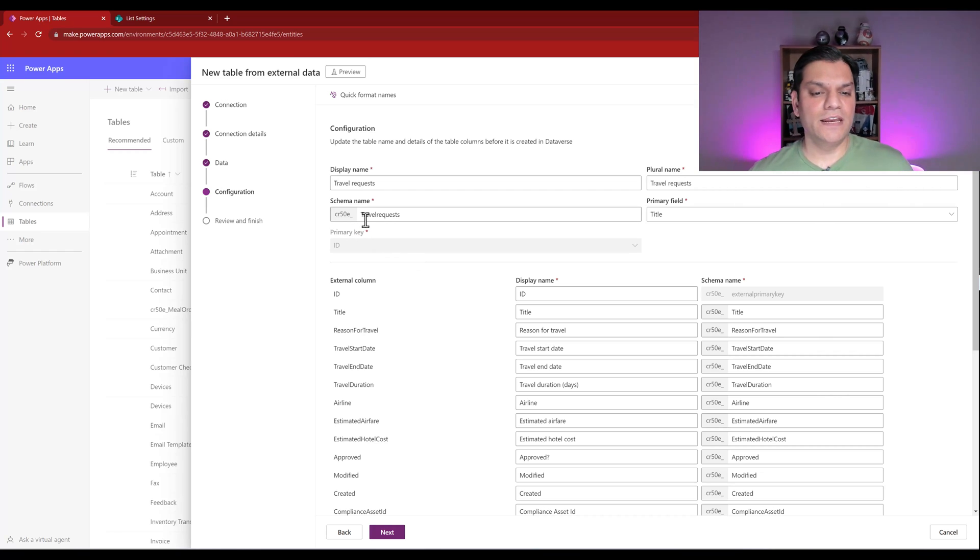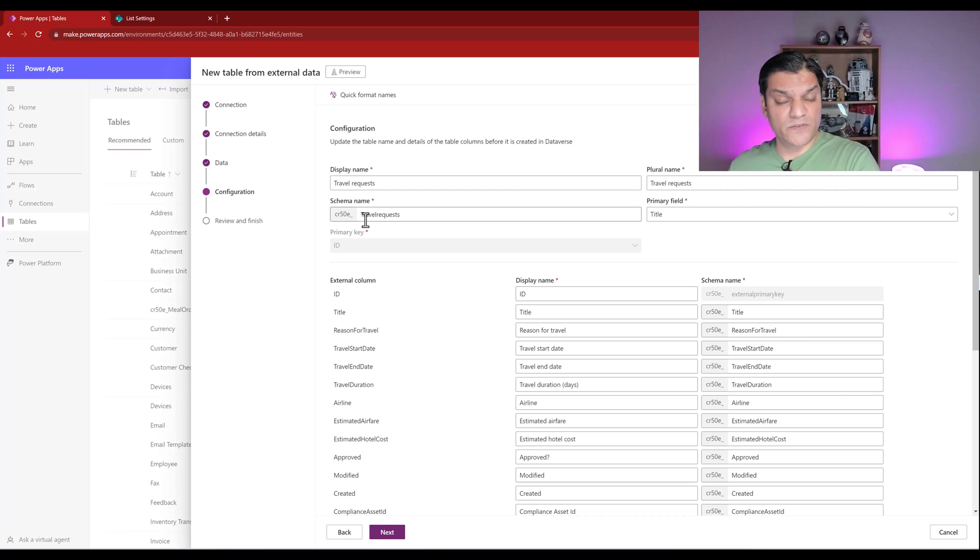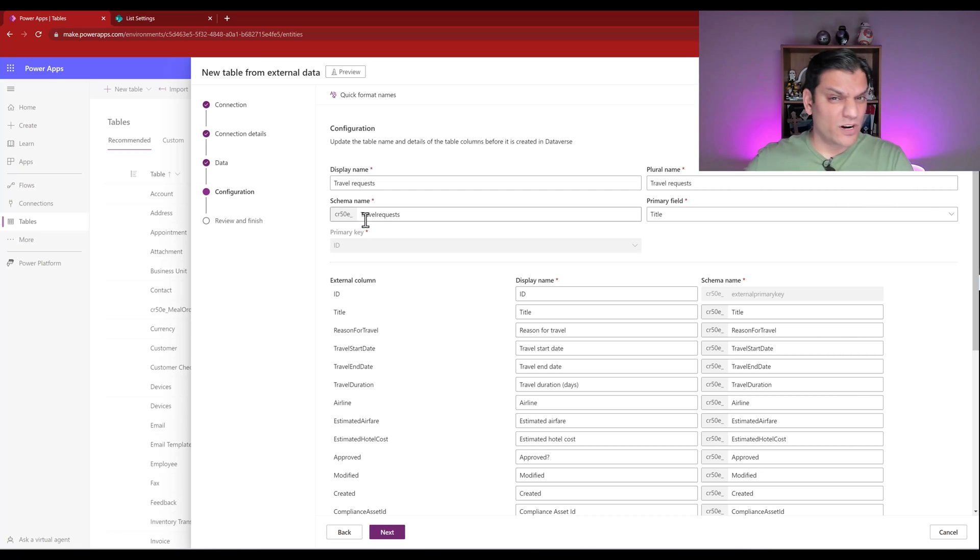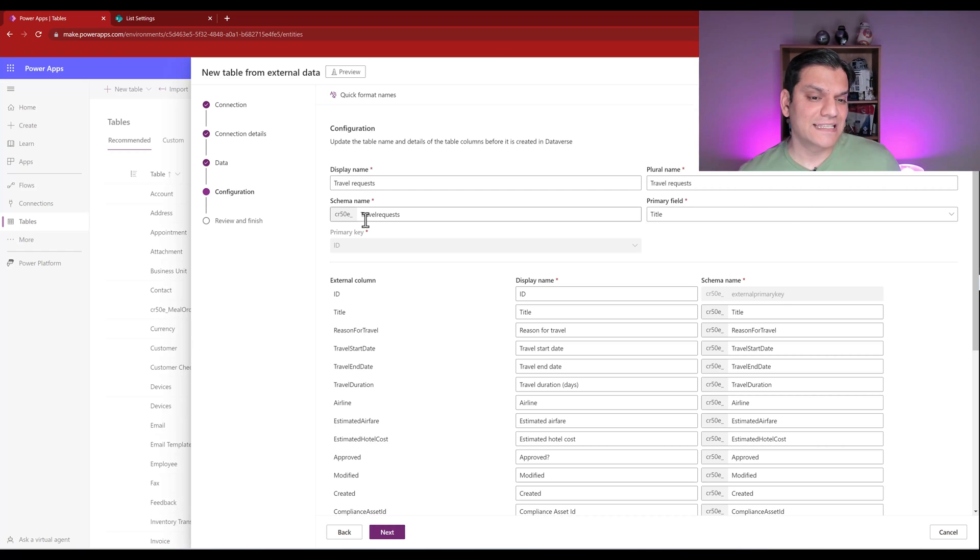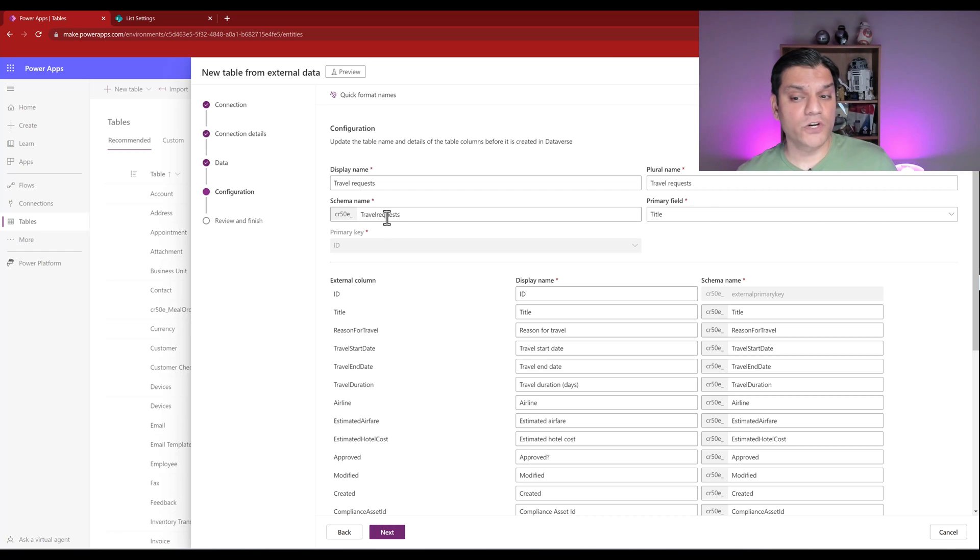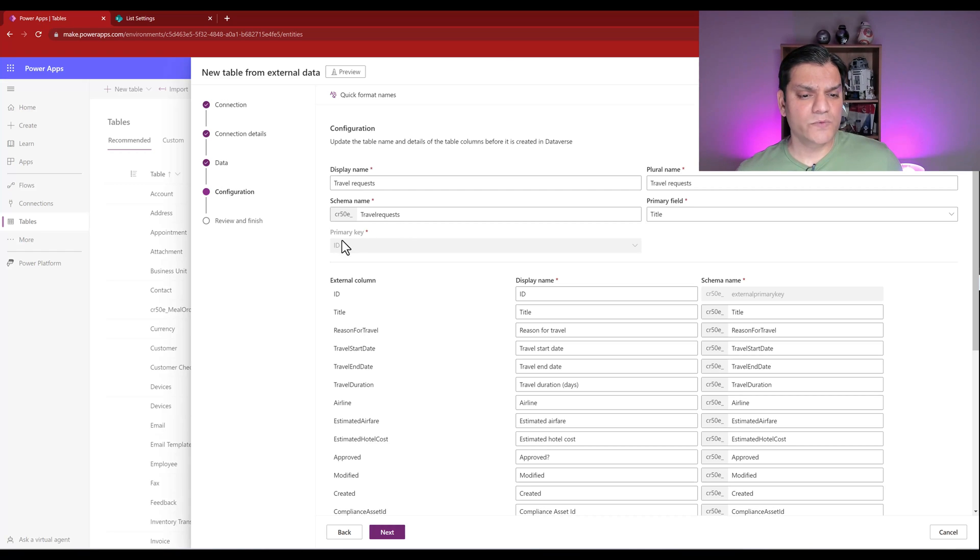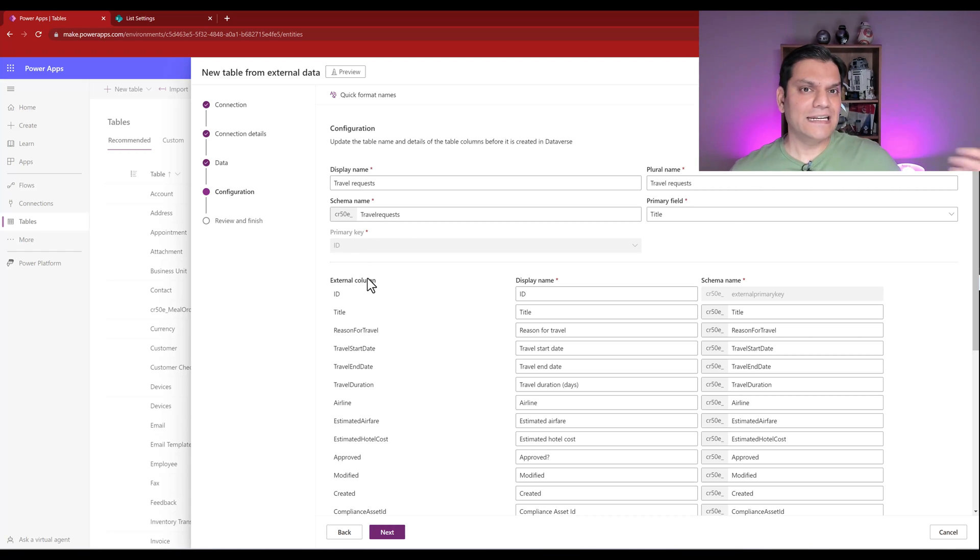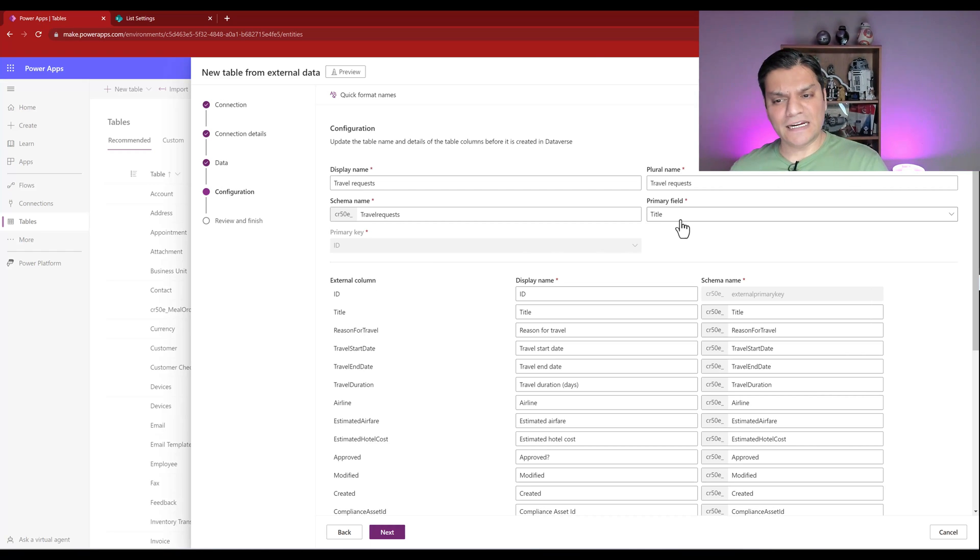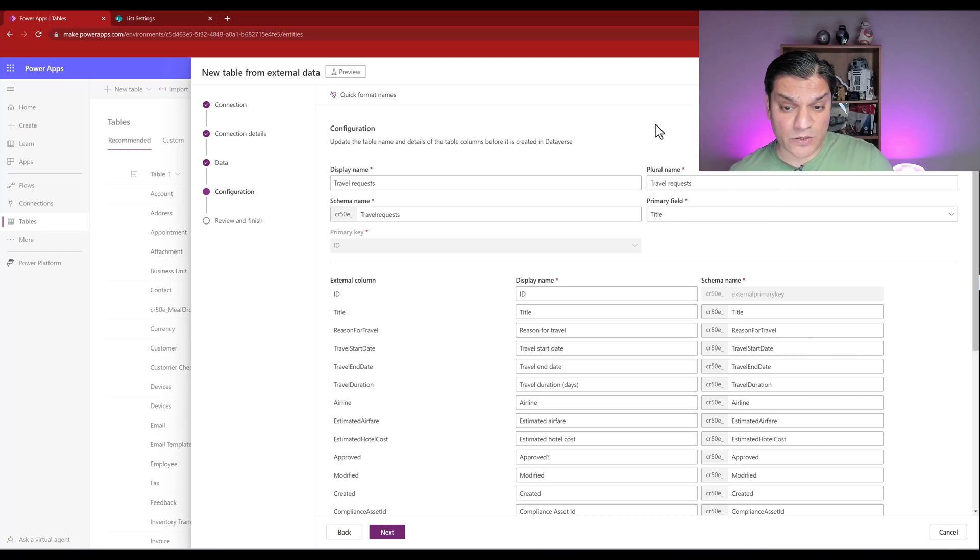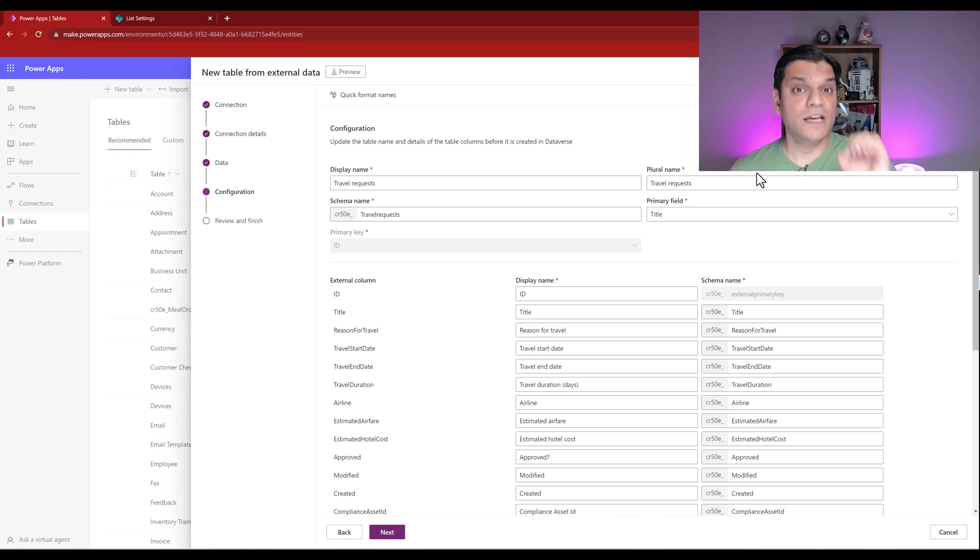But now, the schema name, it is going ahead and putting in this name over here. And if you have been using Dataverse, especially from a model driven app standpoint, Dynamics 365 standpoint, you are very familiar with this concept because it has this Dataverse table name prefix. And then it also goes and cancels off any spaces that you have. So it already went and did this. Then it says, what is the primary key? From our side, it is the SharePoint ID. So you know that. It also says, what is your primary field, which is title. So we know that as well. So this part over here is very important, very similar to as if you were creating a physical Dataverse table.